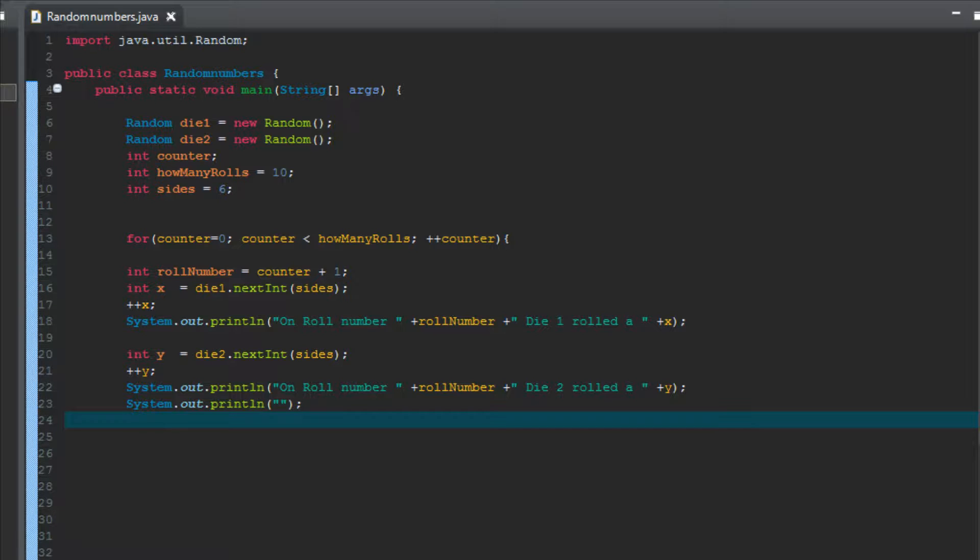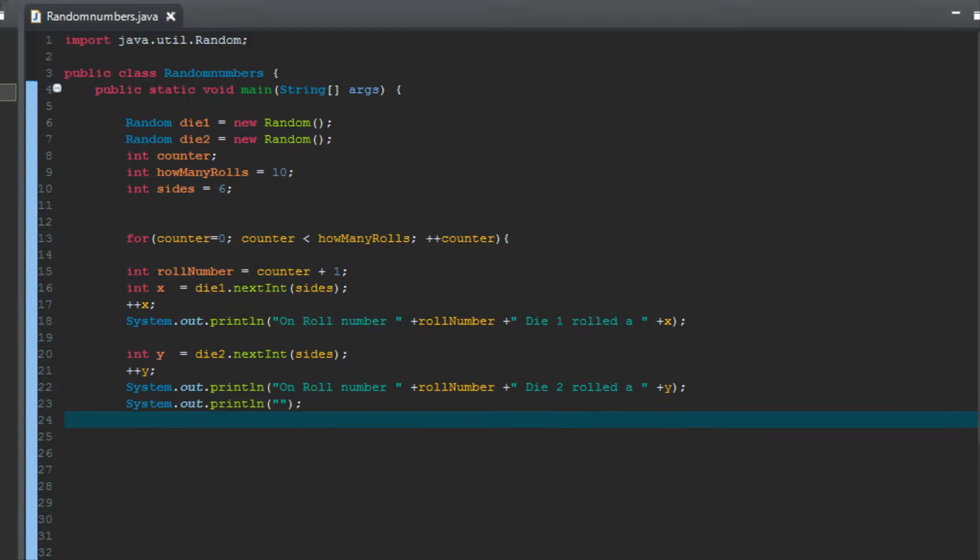So right now we've got two dice each rolling a number. We want to total them. We can get the total between 1 and 12. I'm sorry, well it'd actually always be the lowest number could be 2 for the total, because if both dice roll a 1.